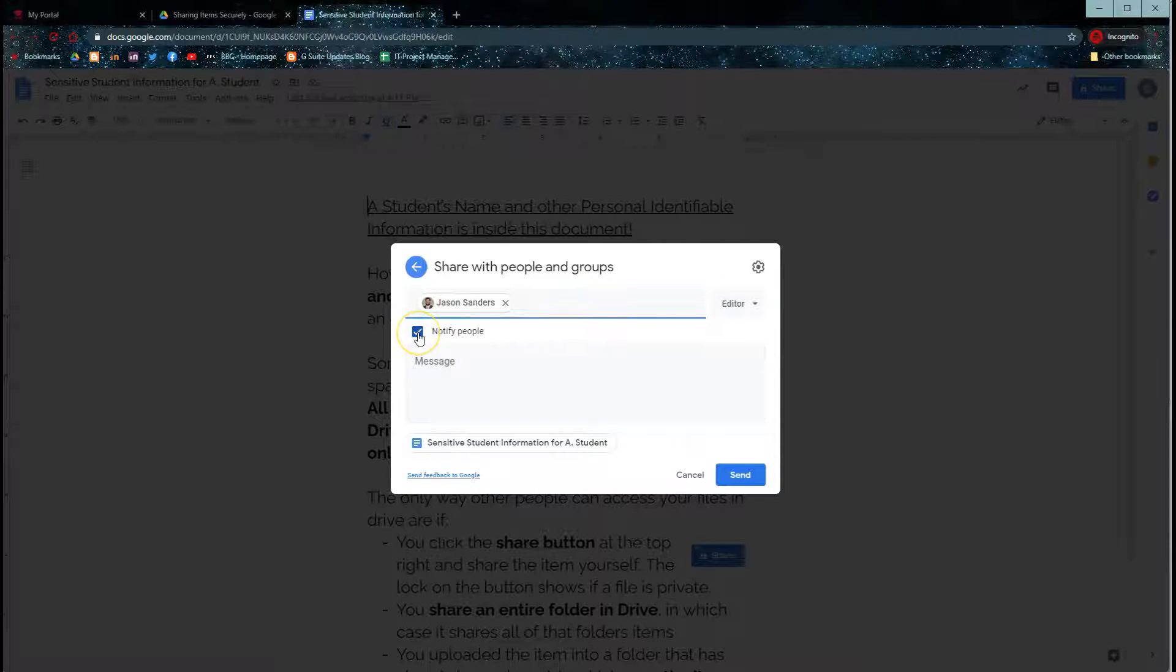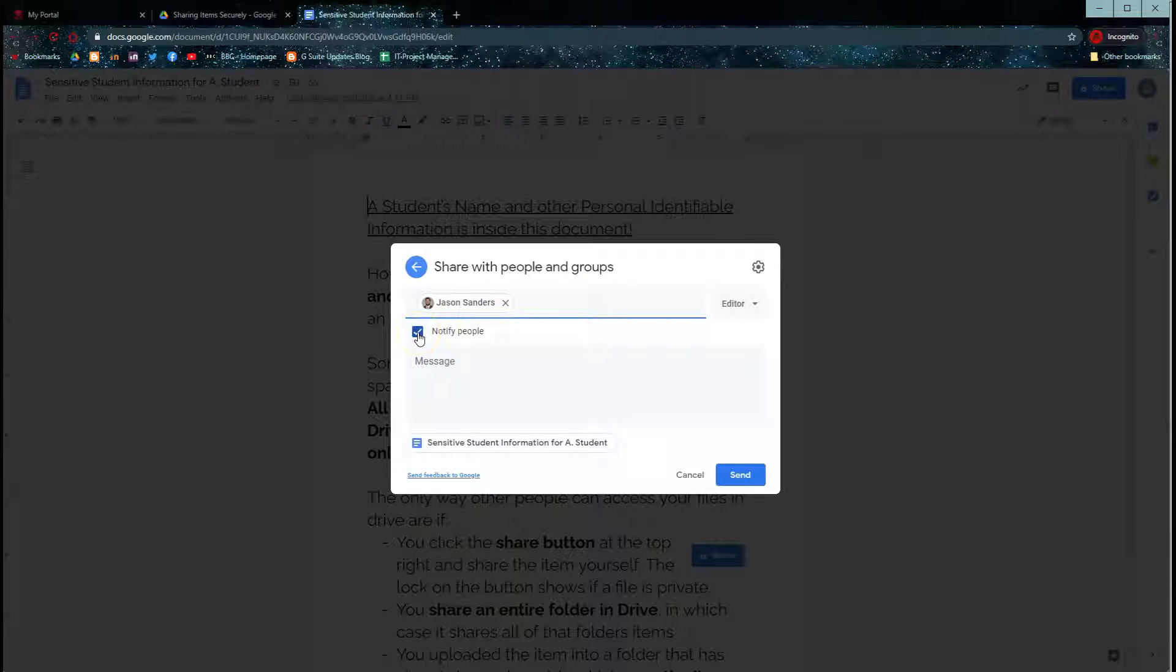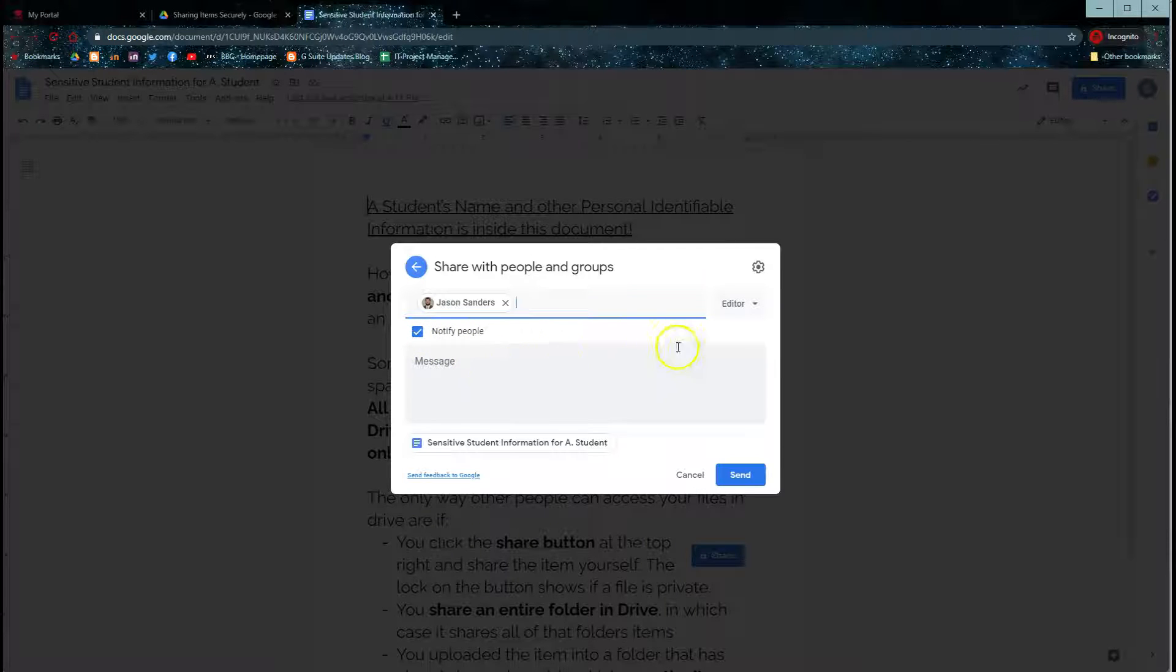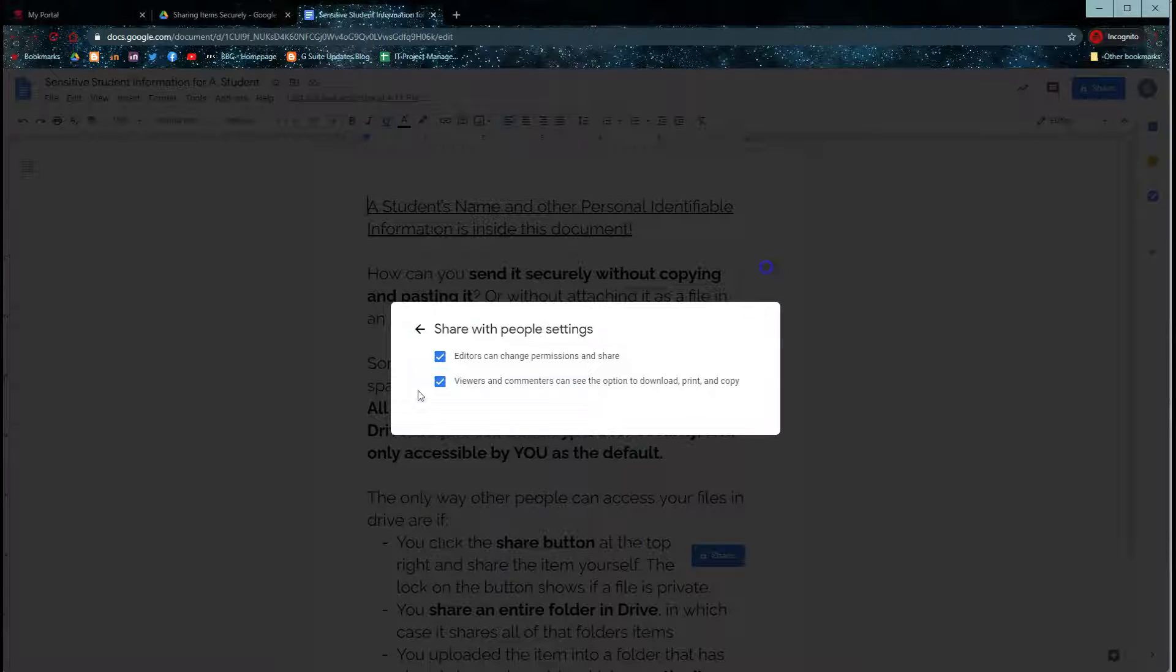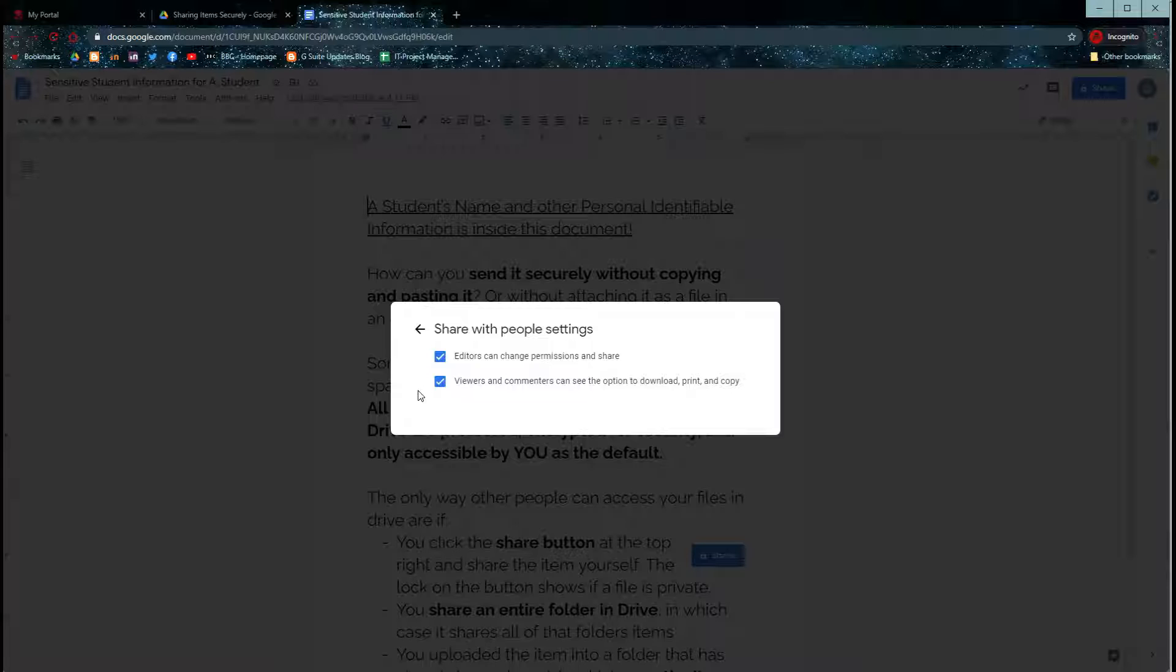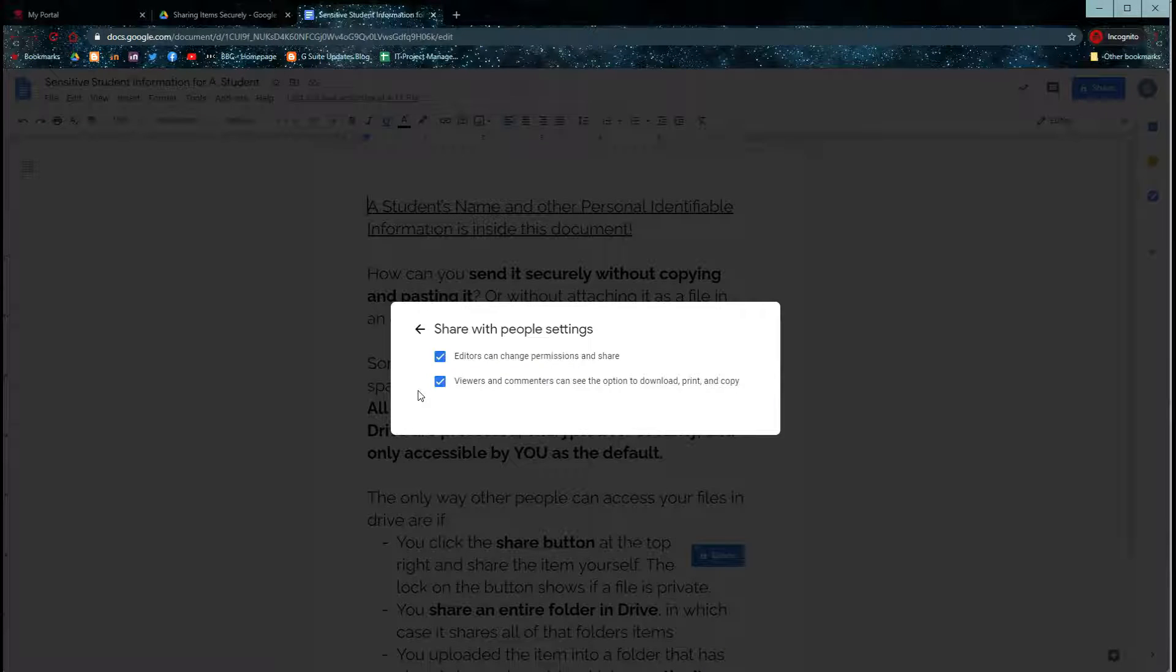By doing this, it will notify people that you are sharing with them. You also have options in this gear that will enable you to have more control of how you are sharing.